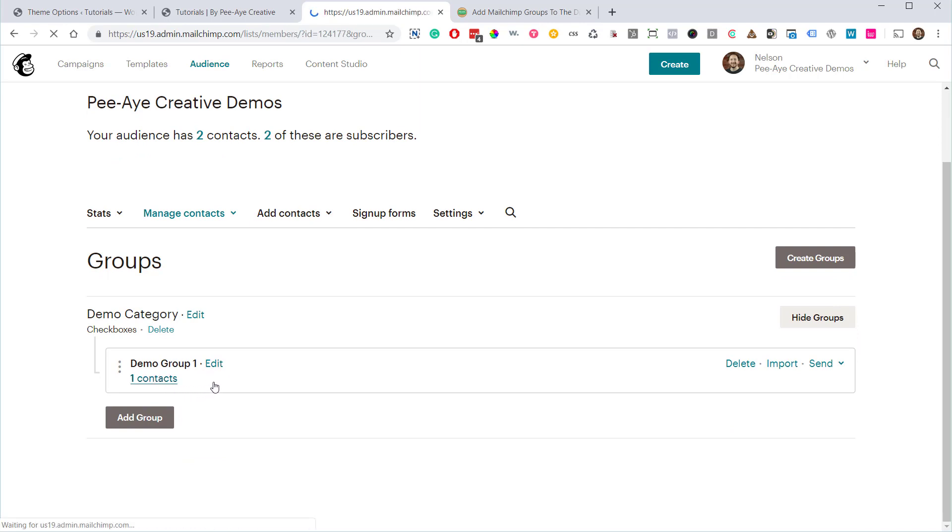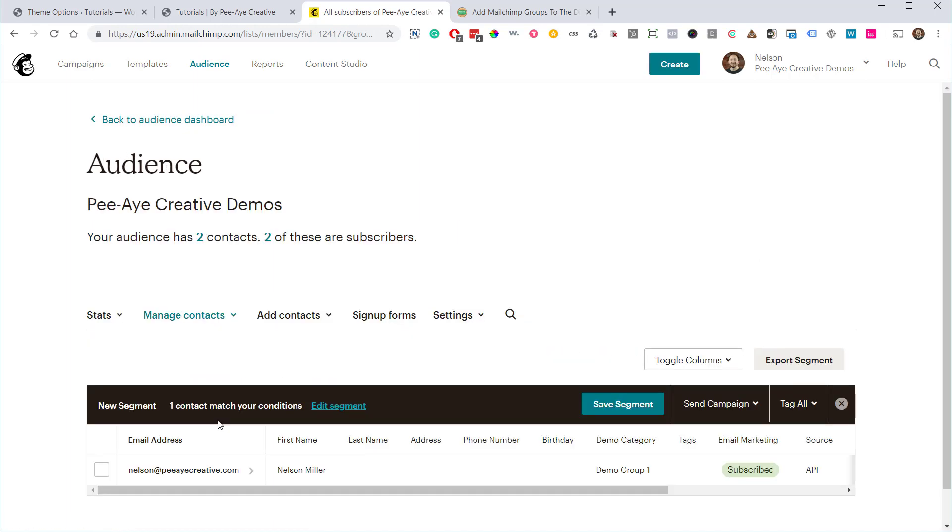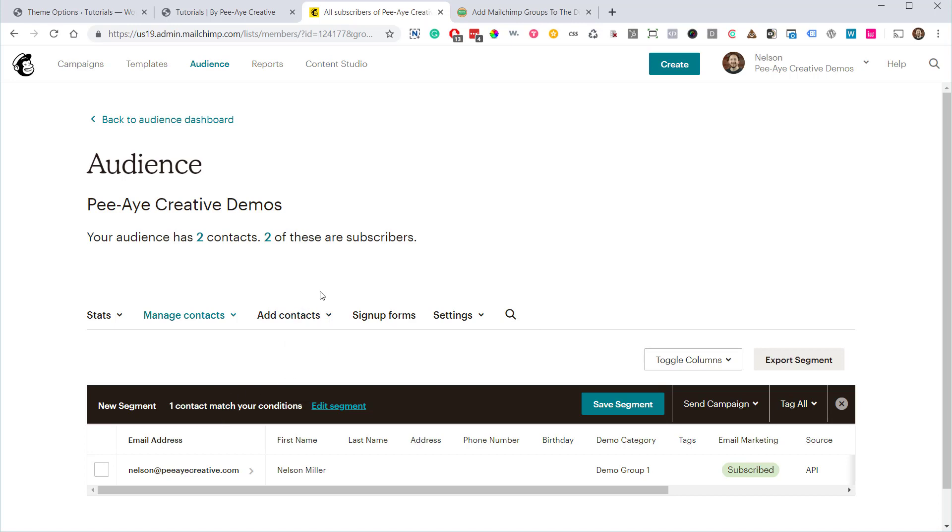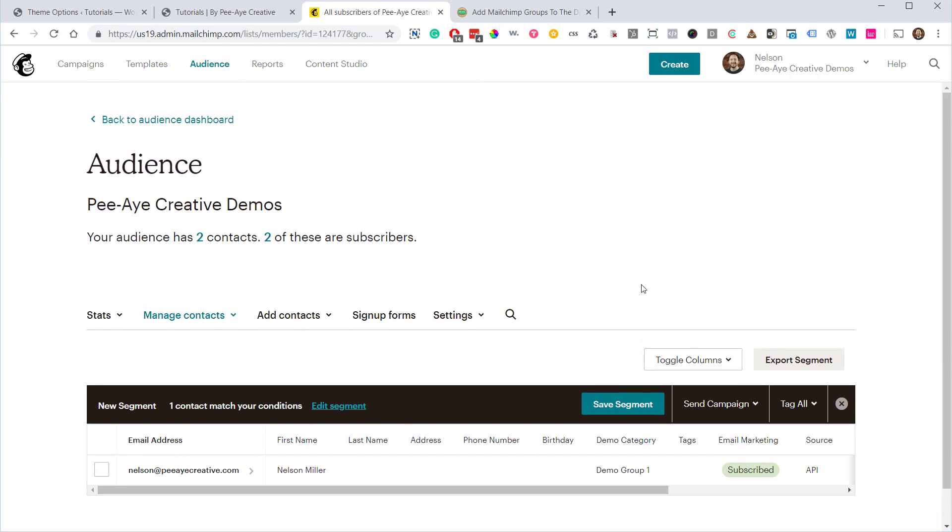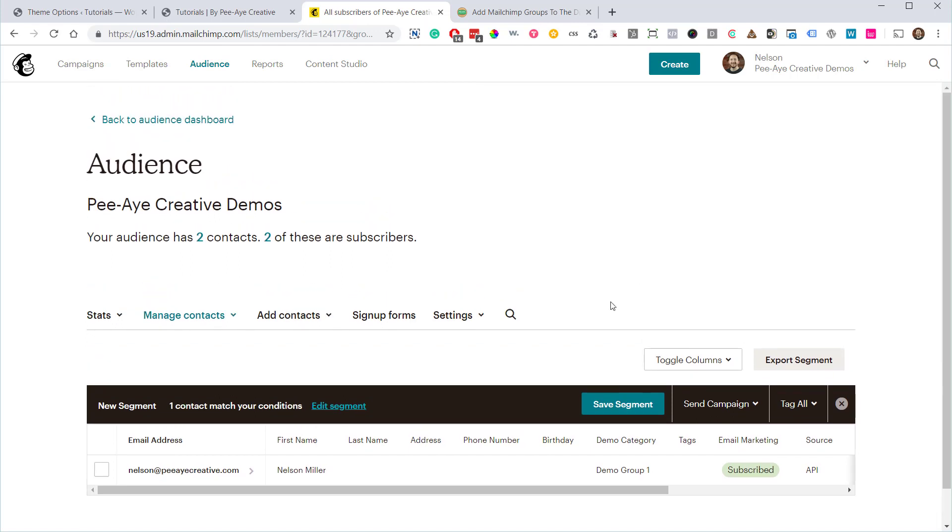Now I need to point out that it will add the subscriber to the main list several minutes before it adds them to the group. So I'm not sure why, but just bear that in mind and don't think that it's not working right away. Just wait a little bit for that. And that's pretty much my tutorial.